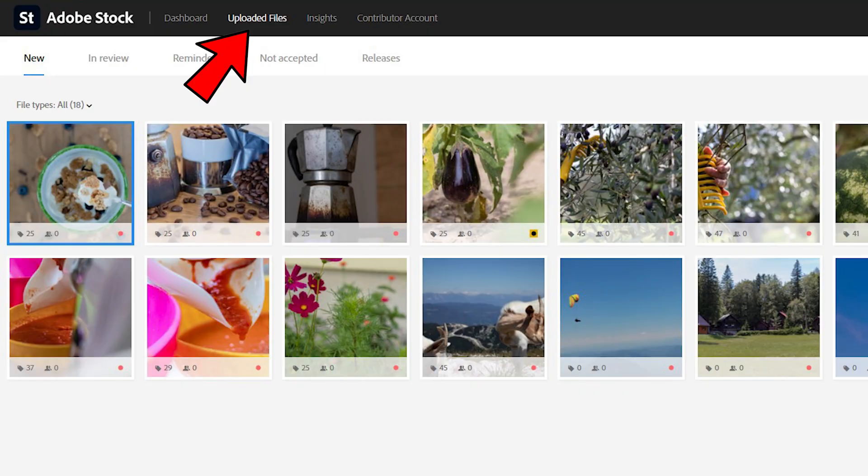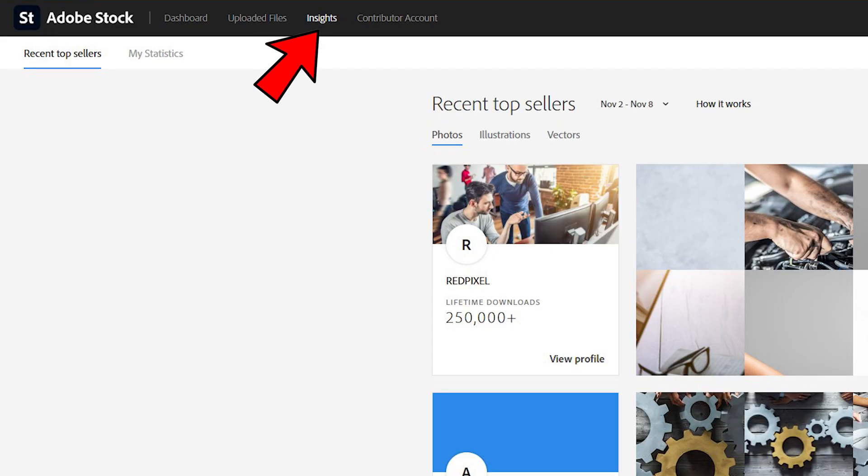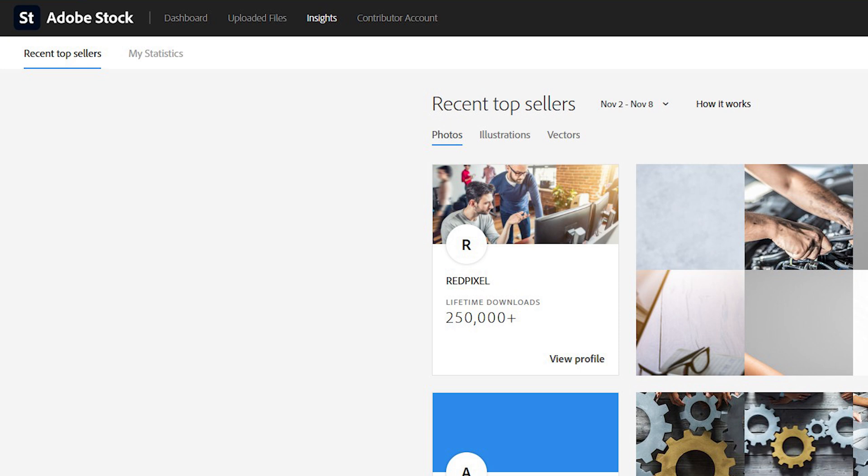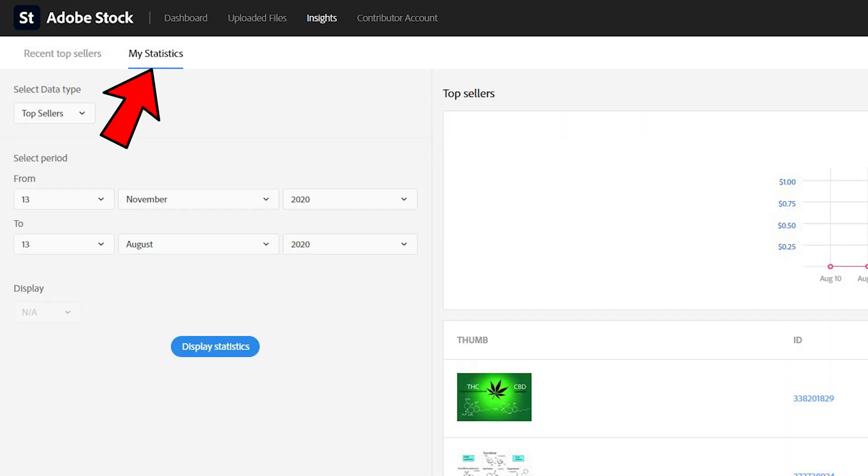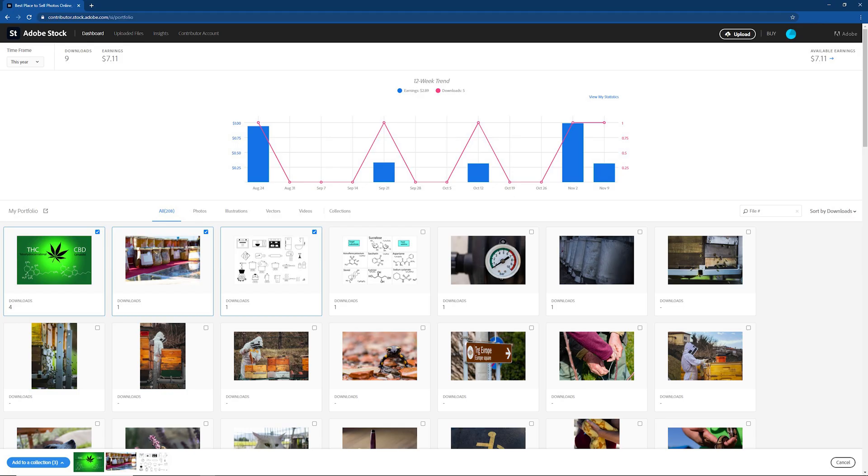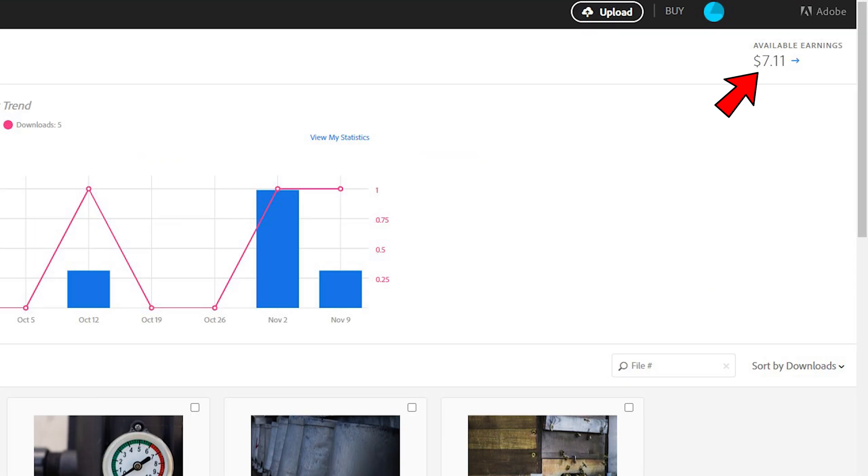Next is an UPLOAD tab, which we looked at before. Inside tab shows recent top sellers where you can find inspiration. Here you can also find some more information about your statistics. This tab can also be reached by clicking AVAILABLE EARNINGS.